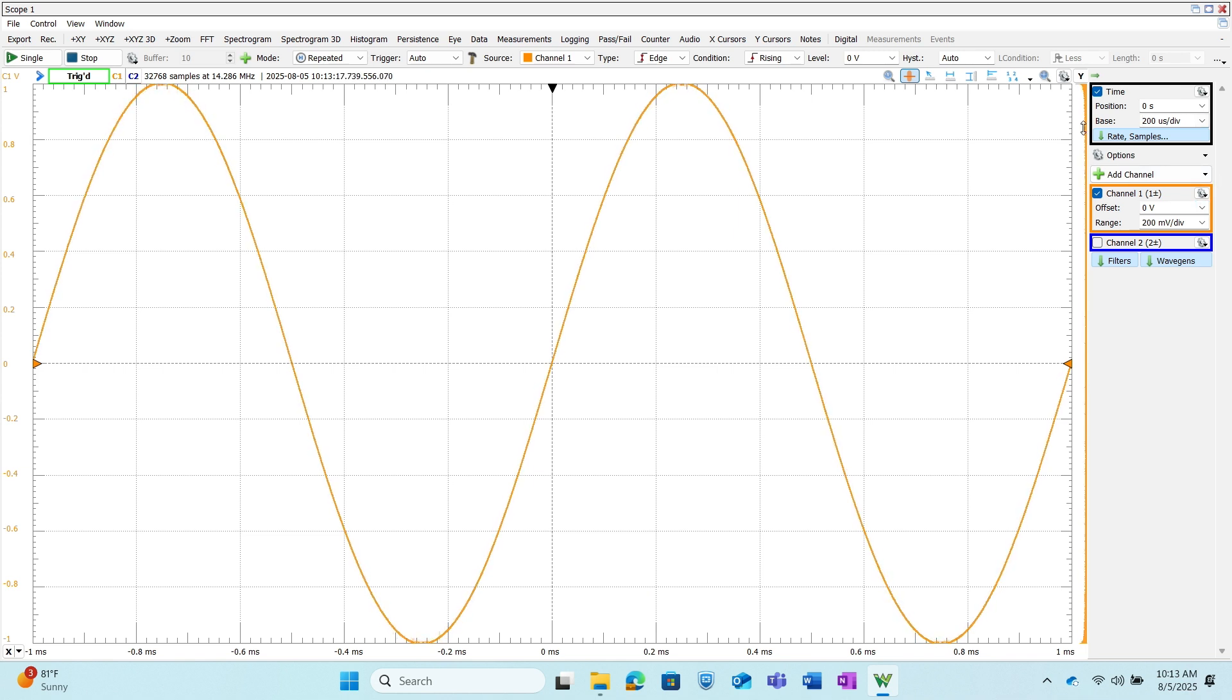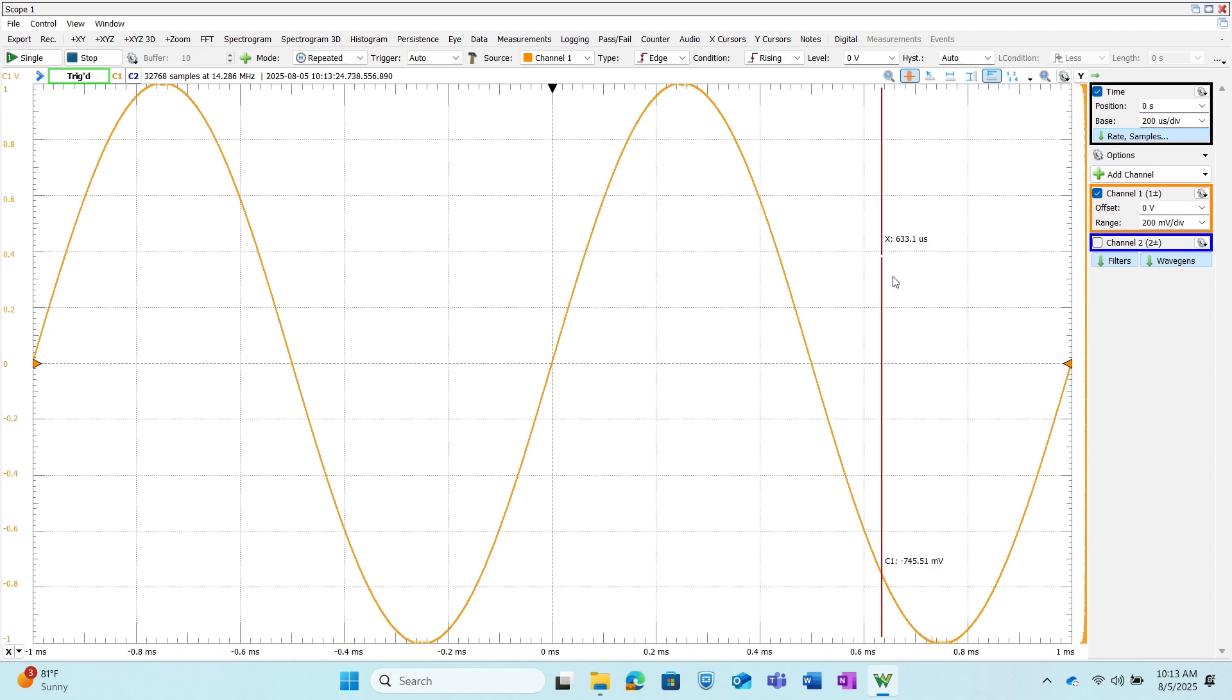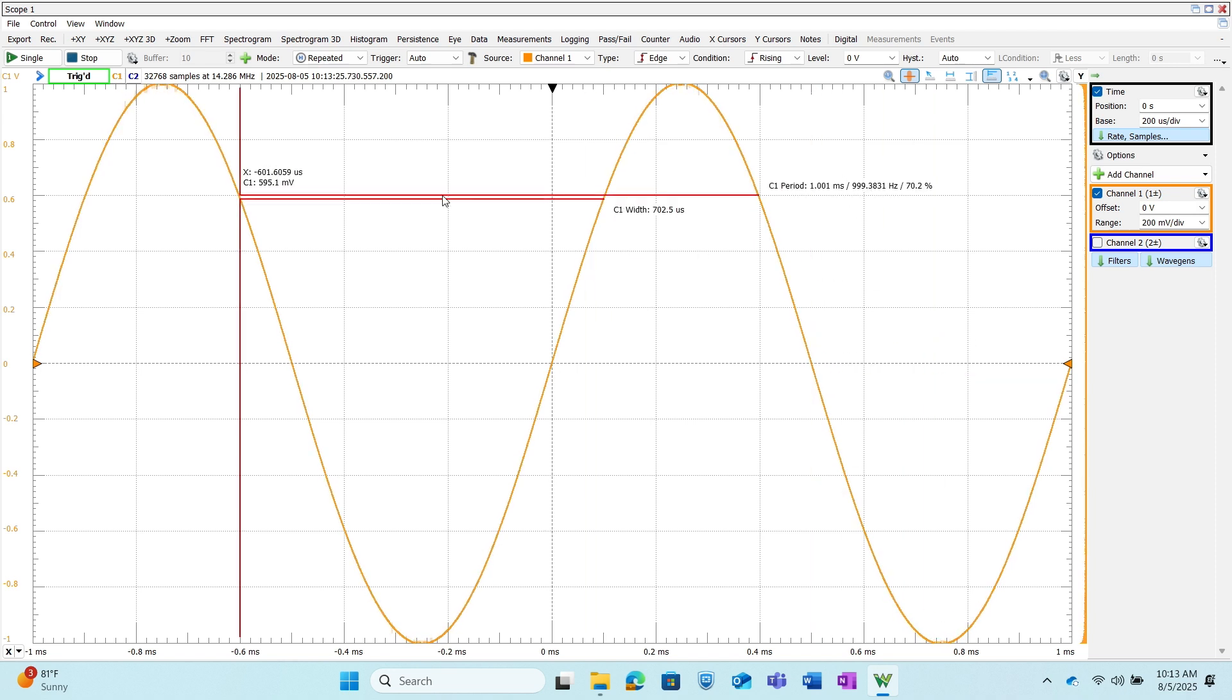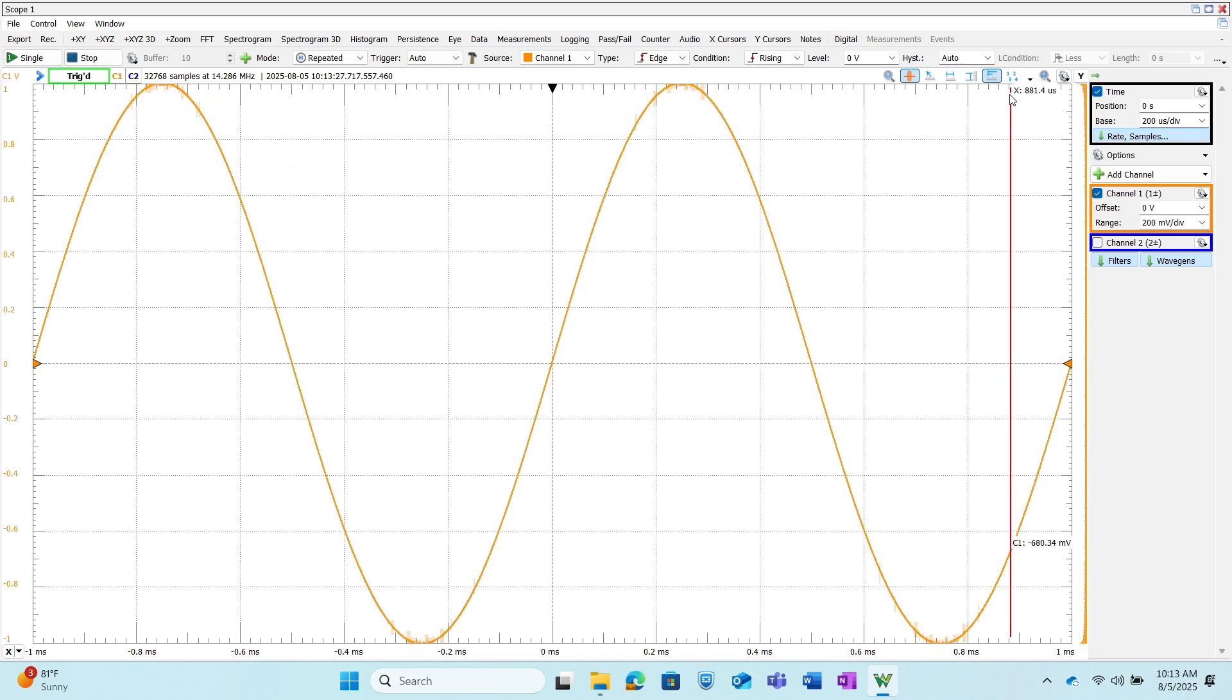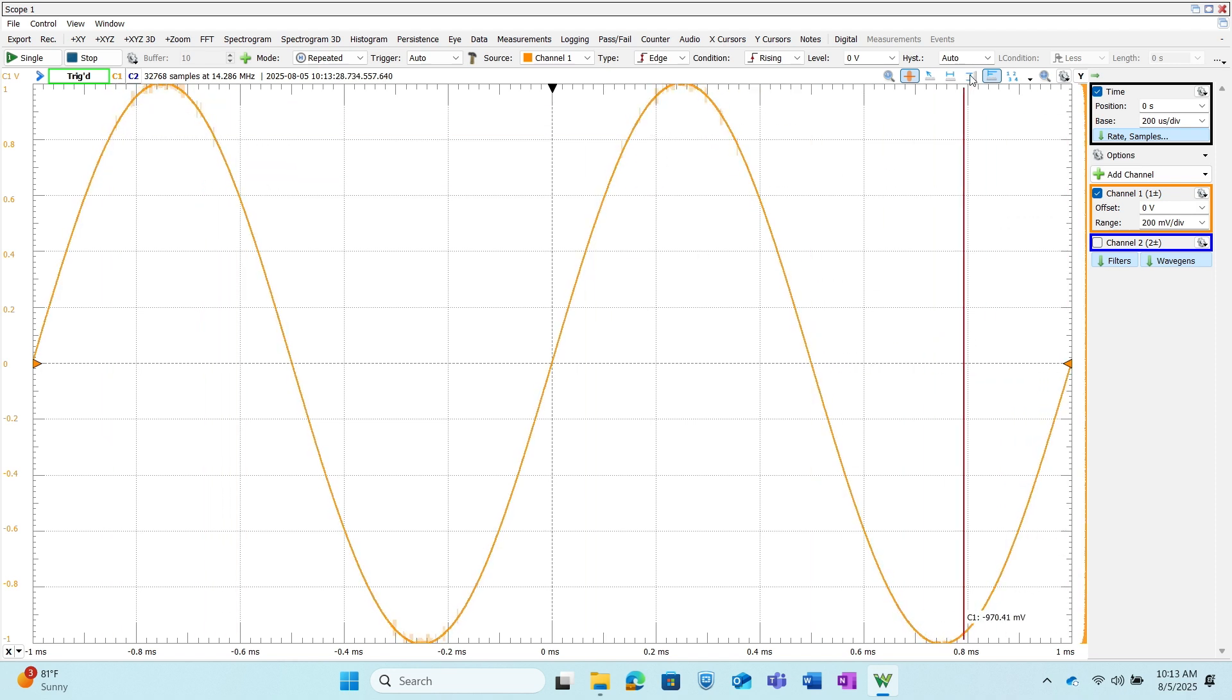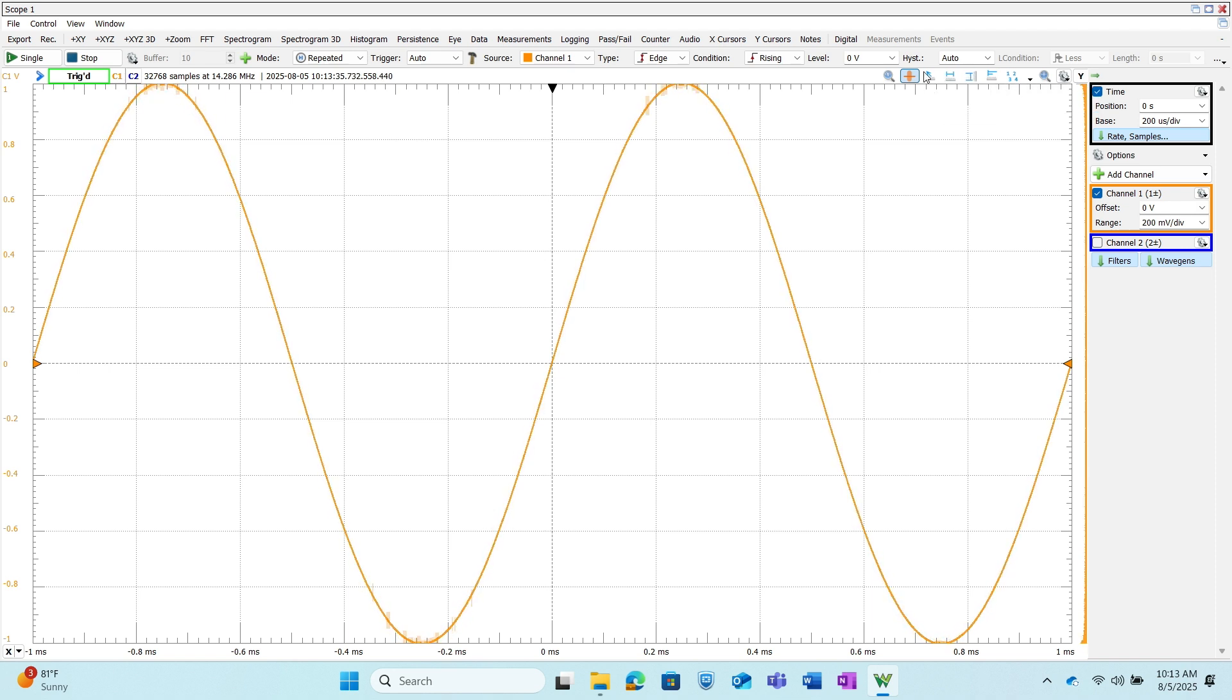One thing we can also do with the scope tab is use pulse cursors and this will give us measurements as we hover around the screen as well. There's also other quick measure tools as well—quick measure vertical and horizontal as well as just a free measuring tool.